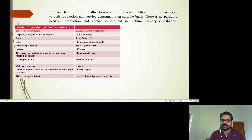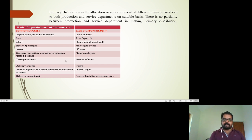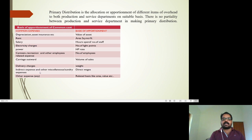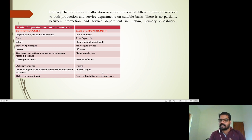Power is distributed based on the SP rate. Canteen, recreation, and other employee-related expenses are distributed based on the number of employees. Carriage outward is based on volume of sales. Delivery charge is based on the weight of goods. Other miscellaneous and indirect expenses are distributed on a direct or appropriate basis.